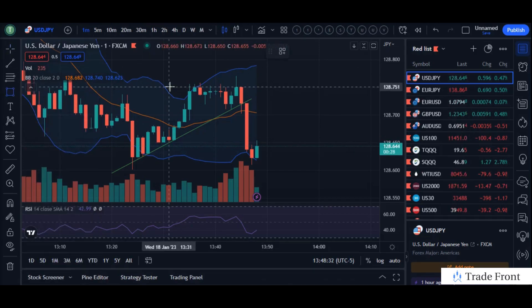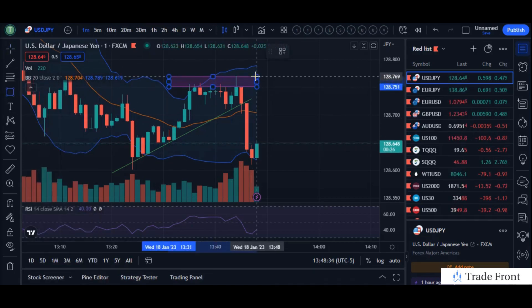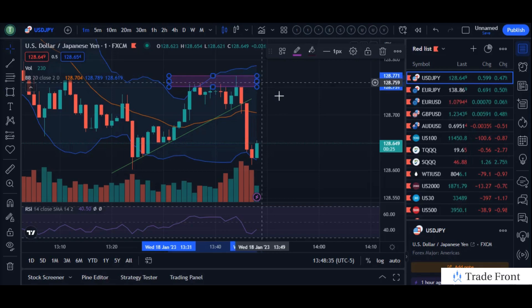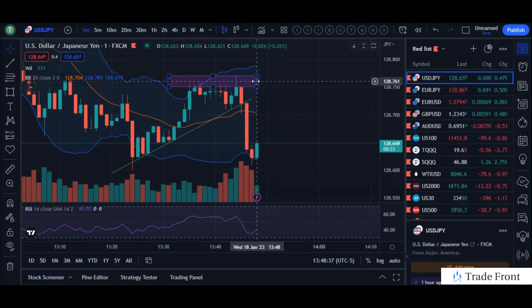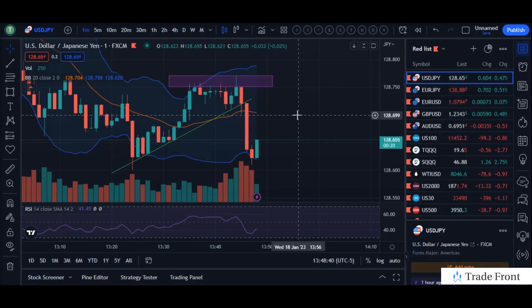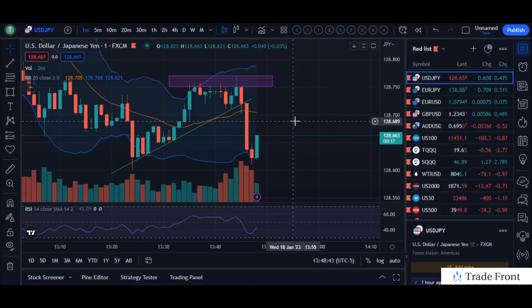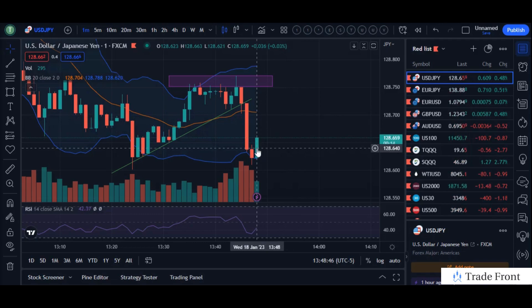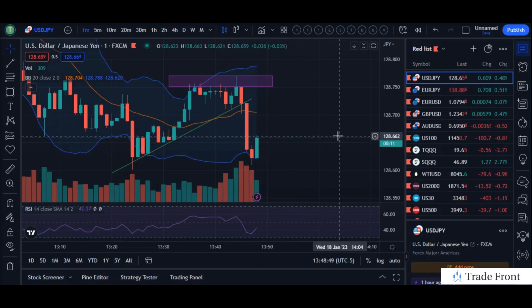Let me go ahead and highlight that with the rectangle tool. You can see this also coincides with the upper Bollinger Band area, which is added confirmation for this being an established resistance. Now you can see the push on this one-minute green candle here going towards the center Bollinger Band — that would be a good cause for entry.